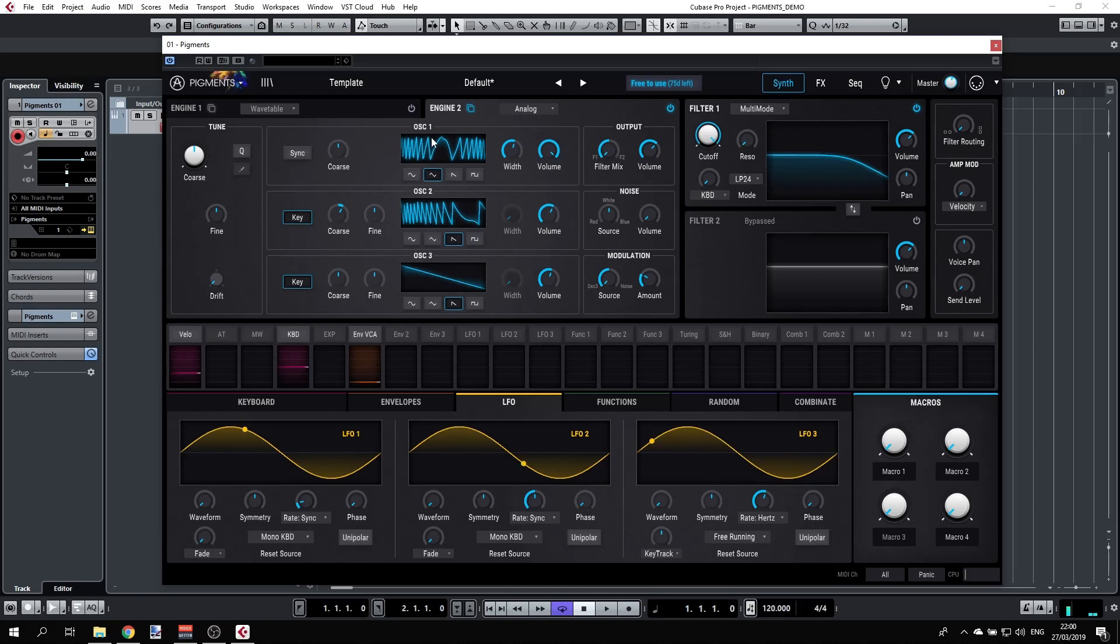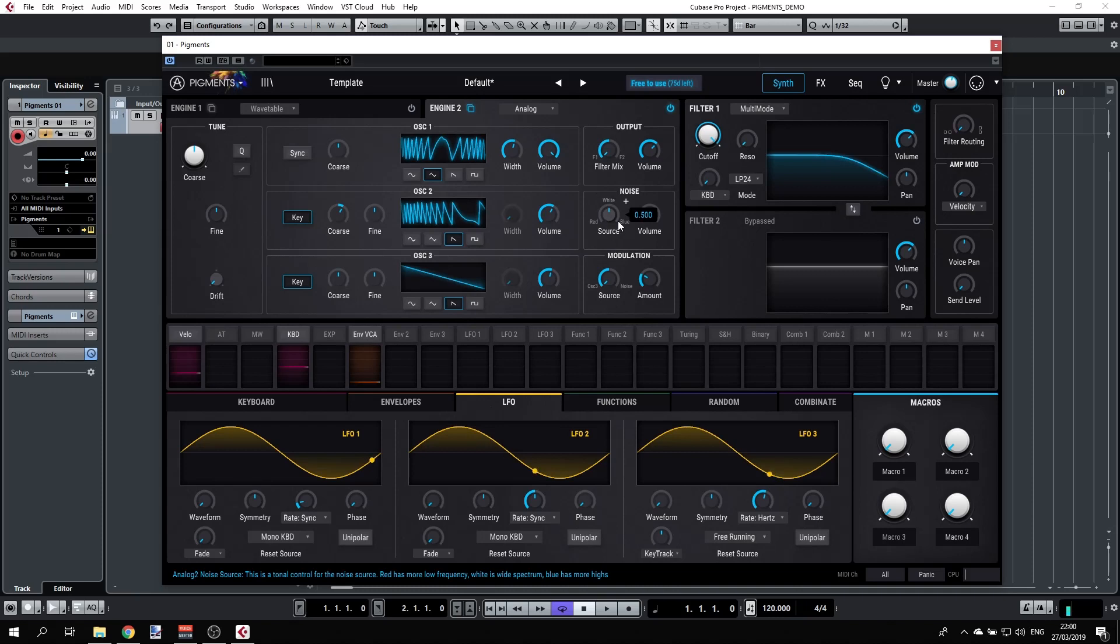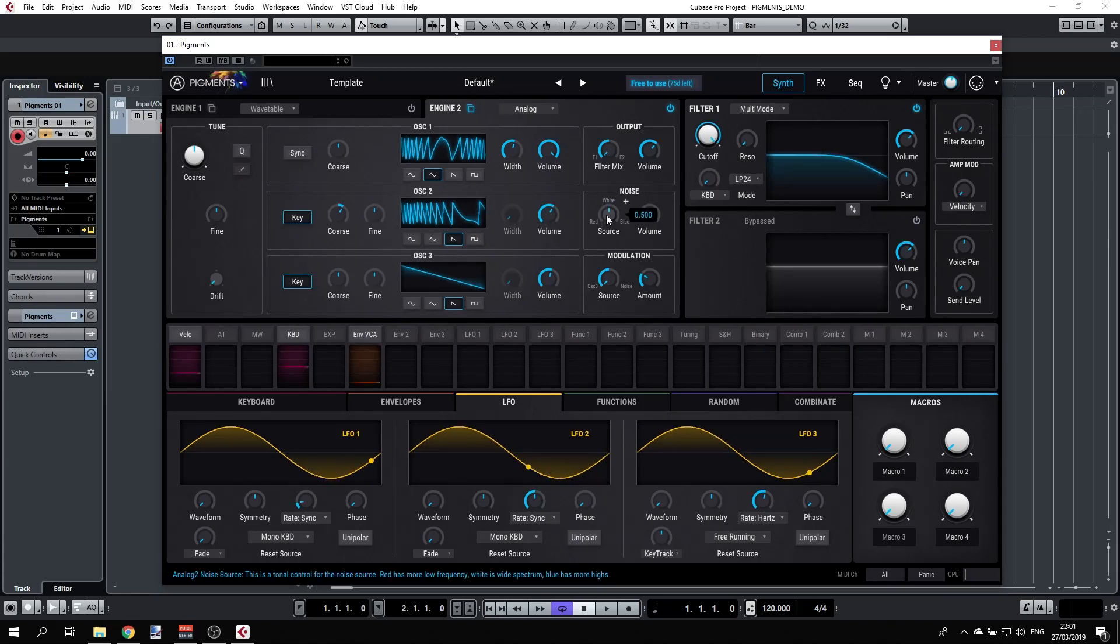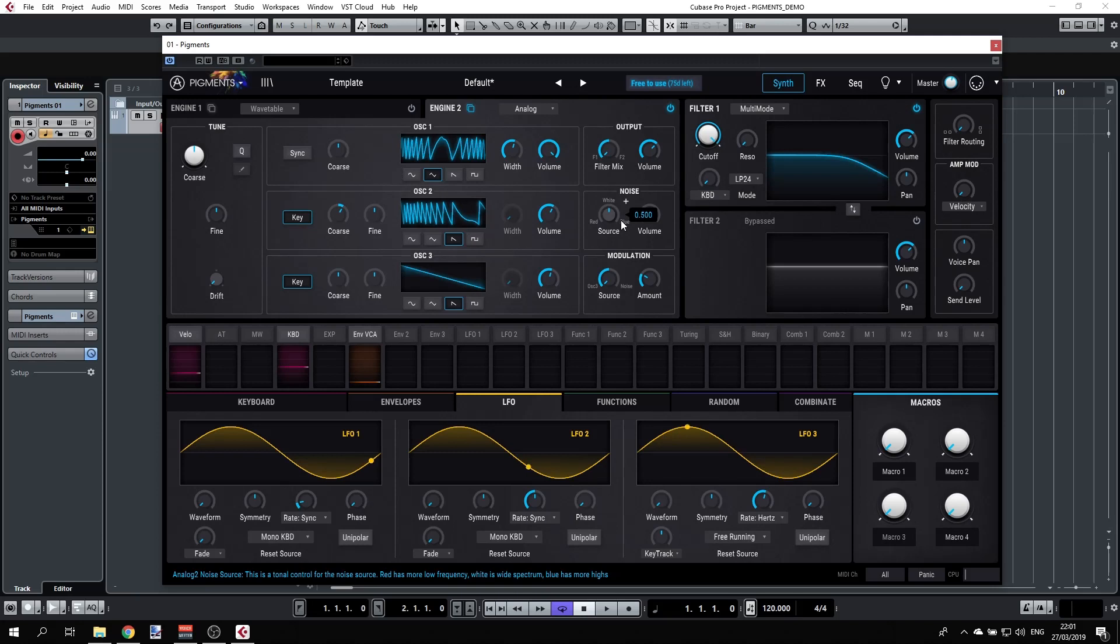These are the oscillators, three of them. Next we have the noise. We can introduce a little bit of noise and it can be either red, white, or blue. The difference is that red are more of the lower frequencies, white is just the full spectrum, and blue is the high frequencies.